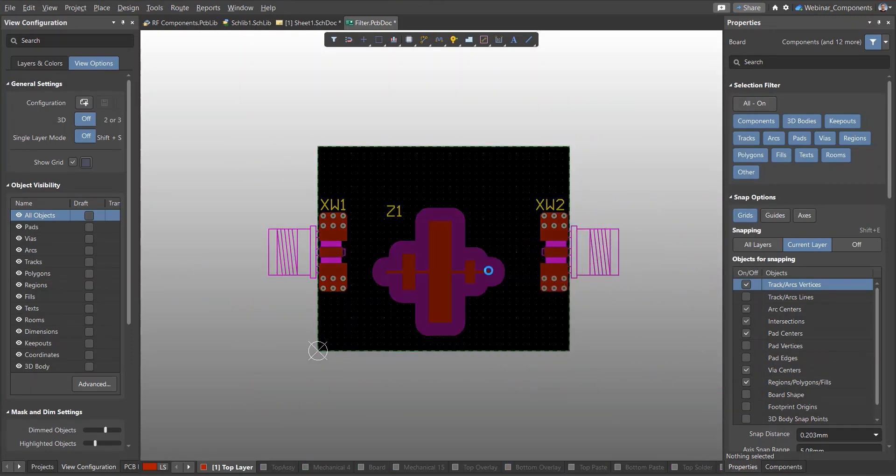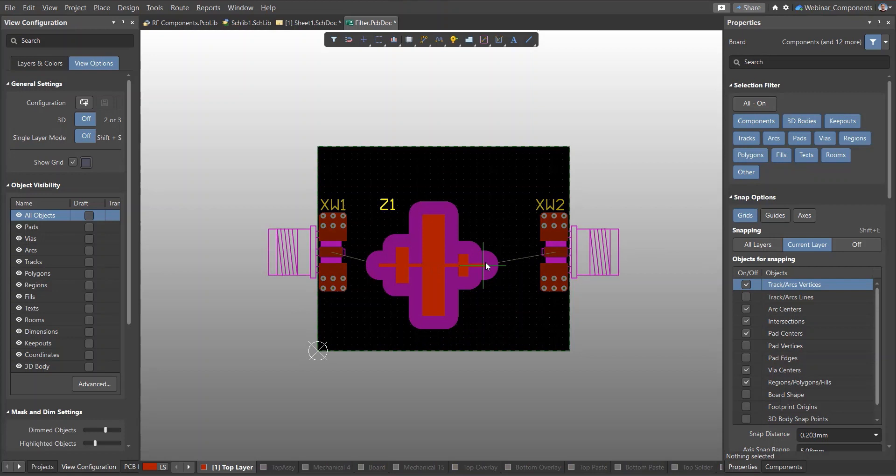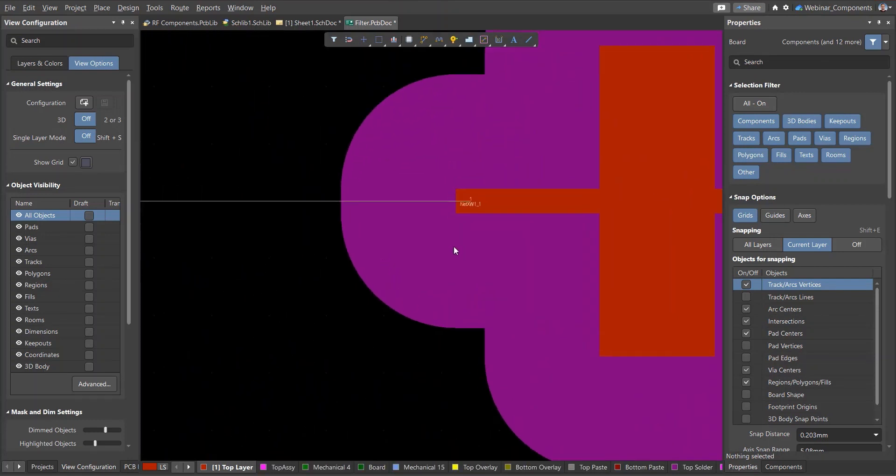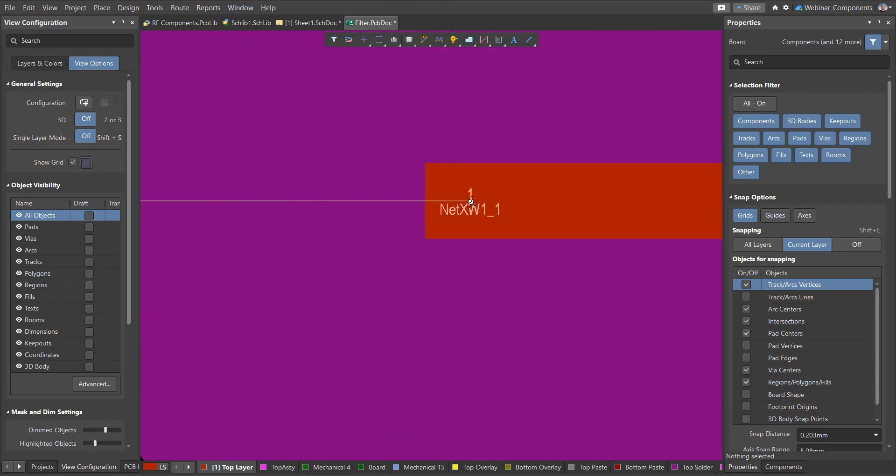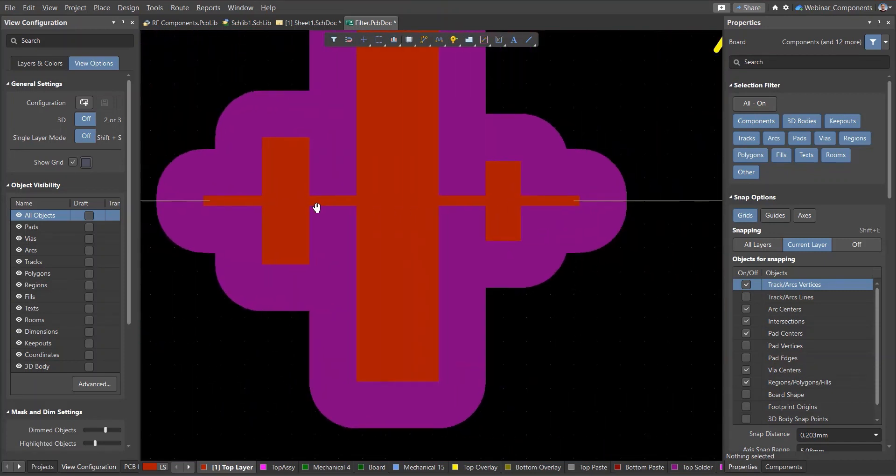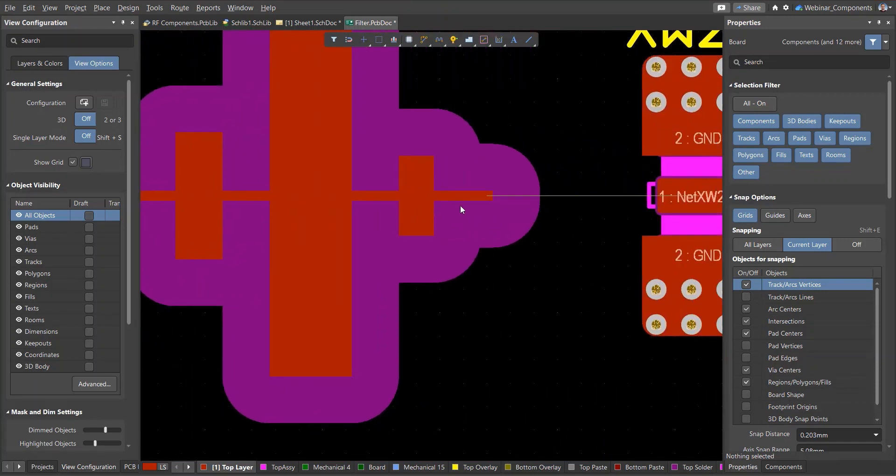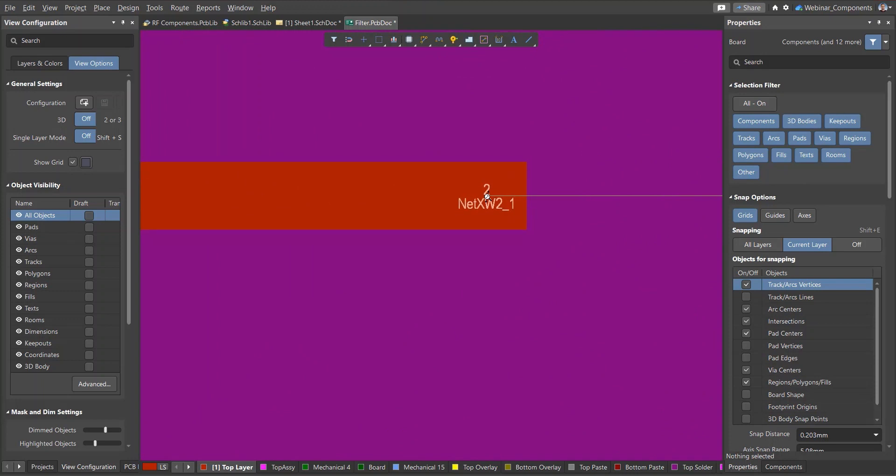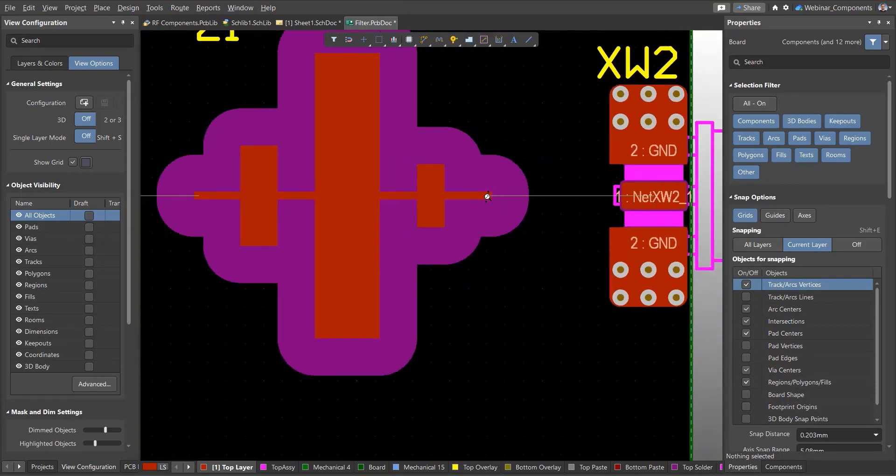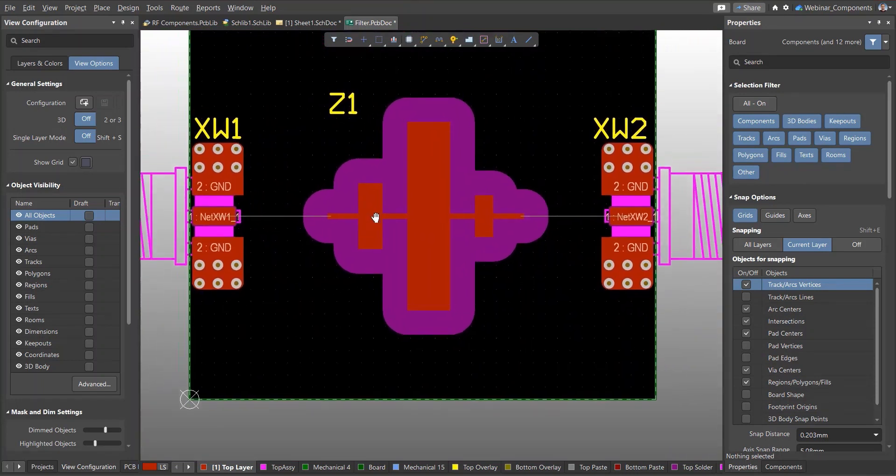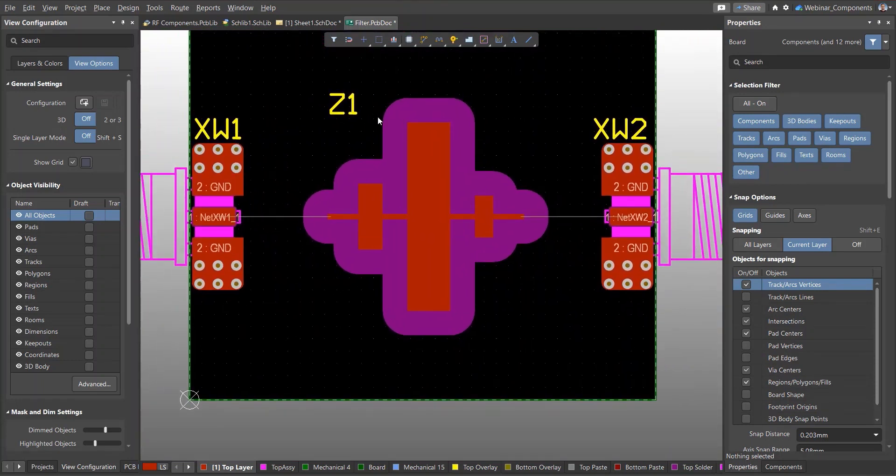The filter is now placed as a regular component. First, let's place the filter in the location we need. You can see that the filter pads have different nets, although they are connected by one copper region. In this case, a short-circuit violation does not occur since we have selected the Net Tie component type.